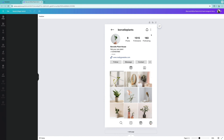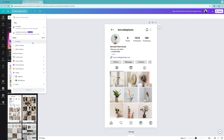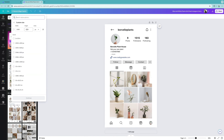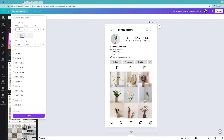Now that everything is loaded up, to get it into business card format, go to 'Resize and Magic Switch' and select 'Custom Size.' Switch the units to inches. Set the height to 3.5 inches and the width to 2 inches, then select 'Continue.'